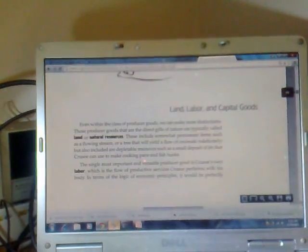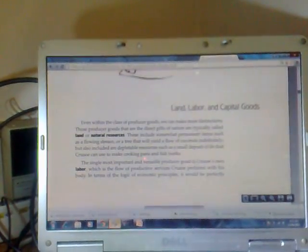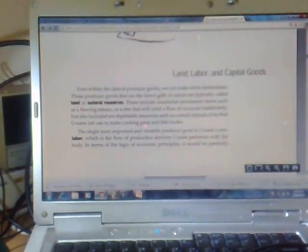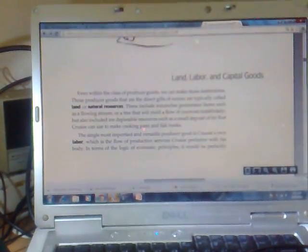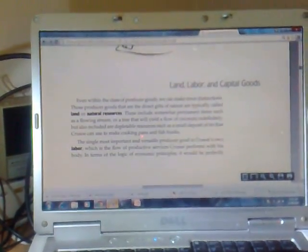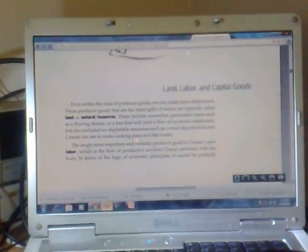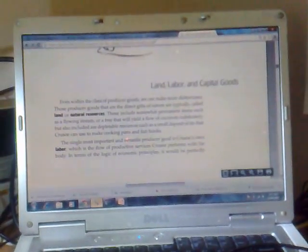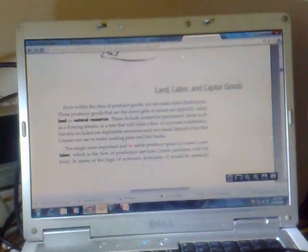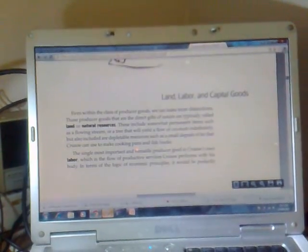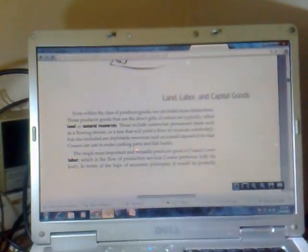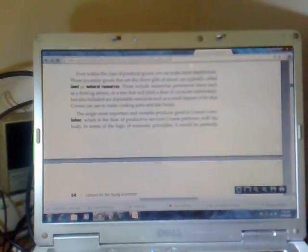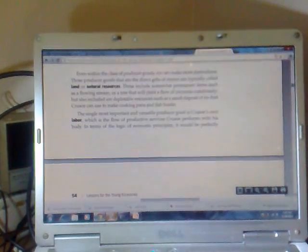Land, labor, and capital goods. Even within the class of producer goods, we can make more distinctions. Those producer goods that are direct gifts of nature are typically called land or natural resources. These include somewhat permanent items such as a flowing stream, a tree that will yield a flow of coconuts indefinitely, but also included are depletable resources such as a small deposit of tin that Crusoe can use to make cooking pans and fish hooks.